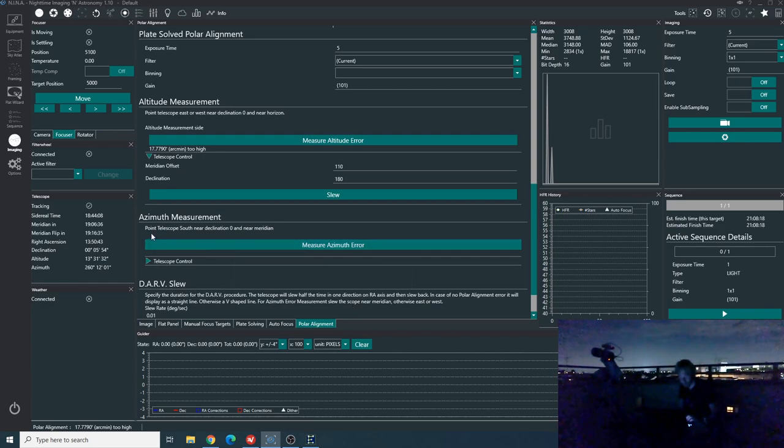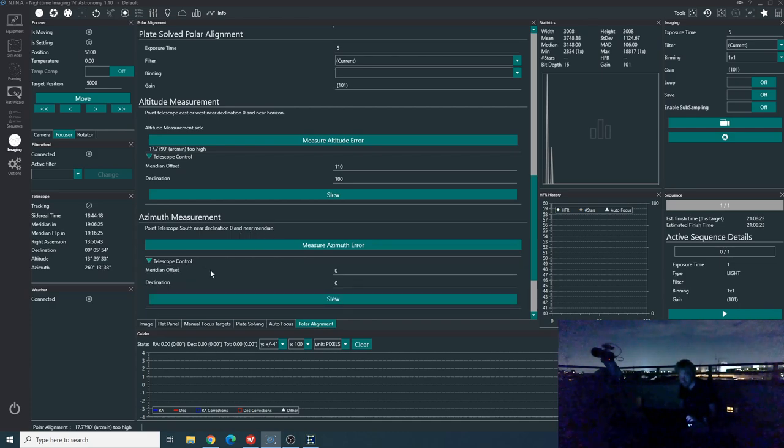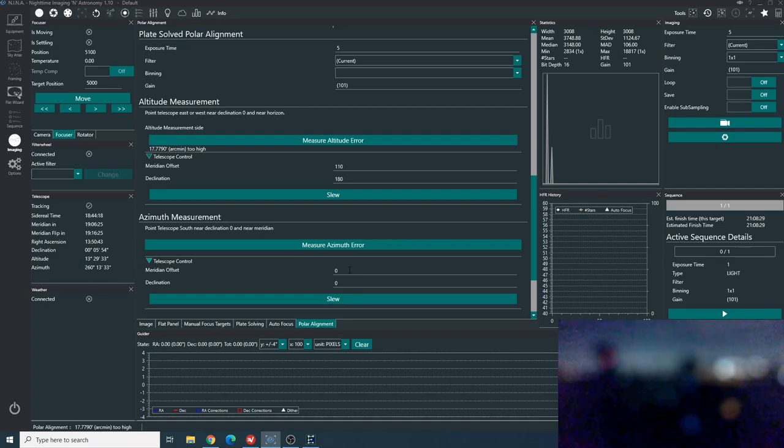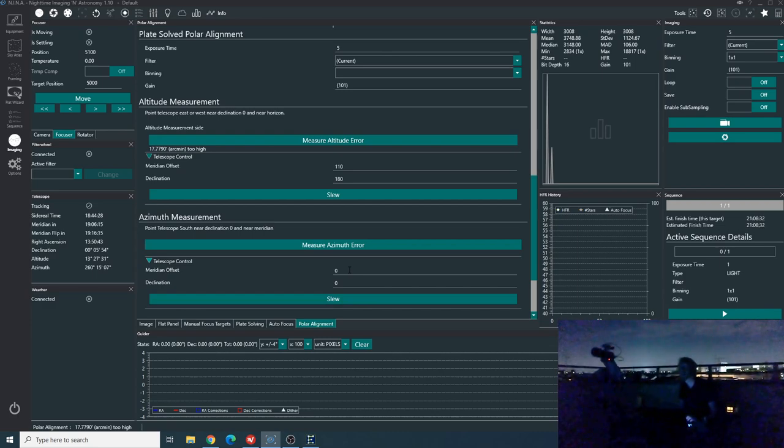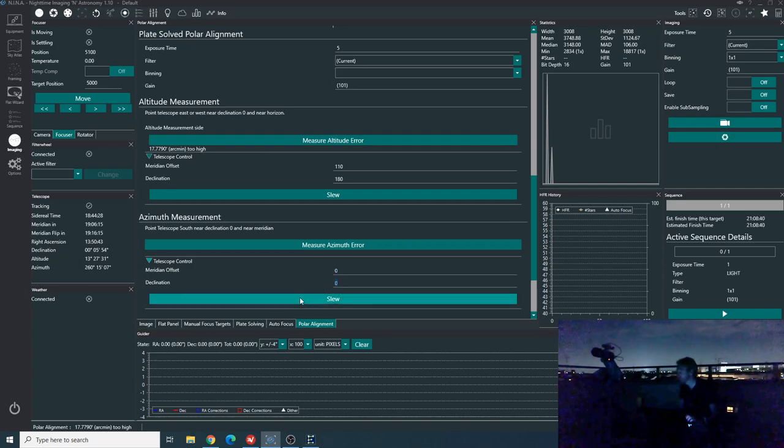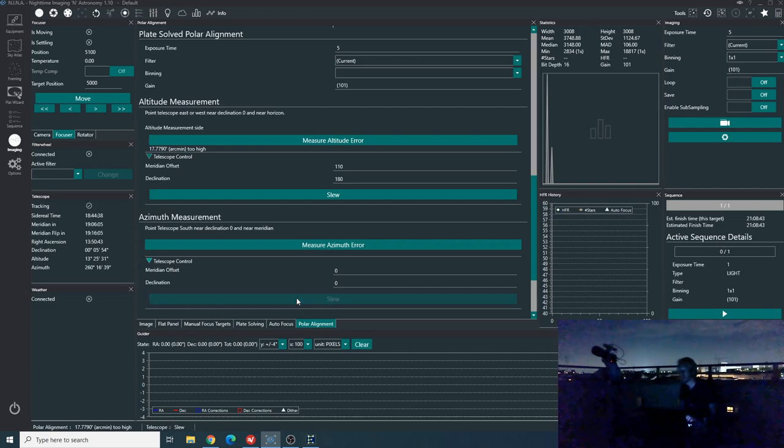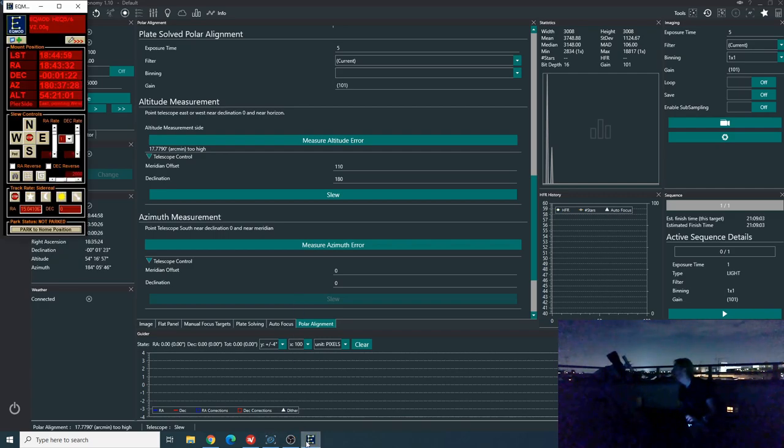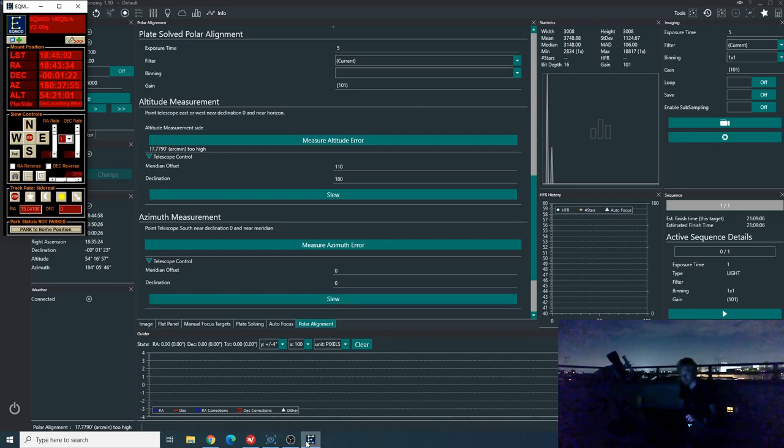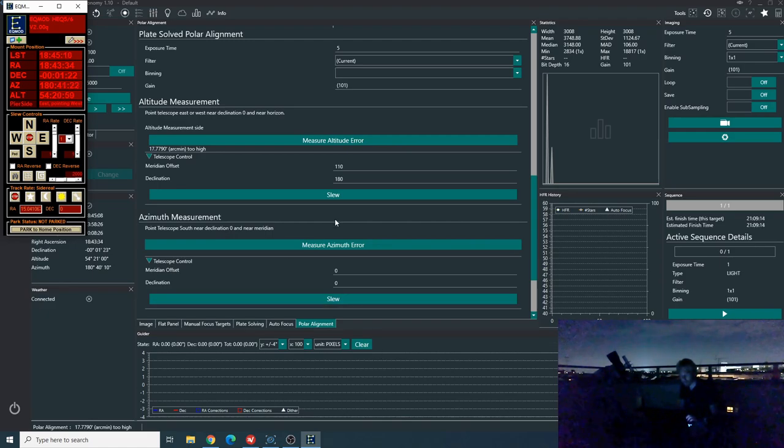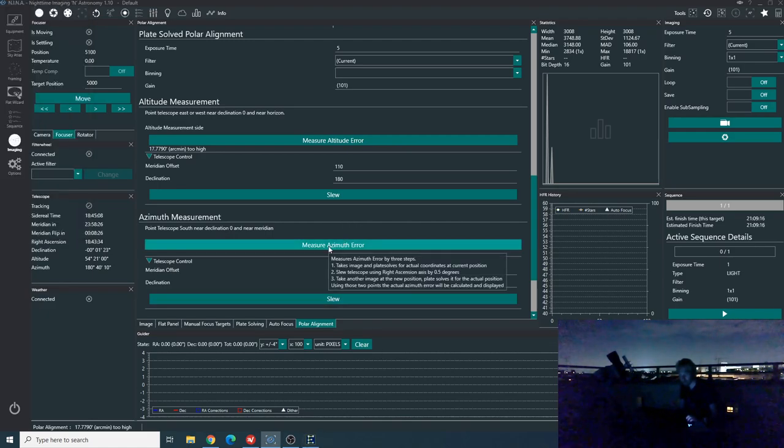And so this time it's point the telescope South near declination zero and near meridian. So let's try to point South. I'm not sure what exactly the meridian offset will actually mean in that case. The declination, well, let's just slew. It will go very close to the horizon, I would say, or at the horizon. And then I can always raise it above the horizon so that we can get something. It's not at all at the horizon. Declination zero and near meridian. So this is perfect. This is actually quite high in the sky. So that makes things much easier. And now we're going to measure the azimuth error.